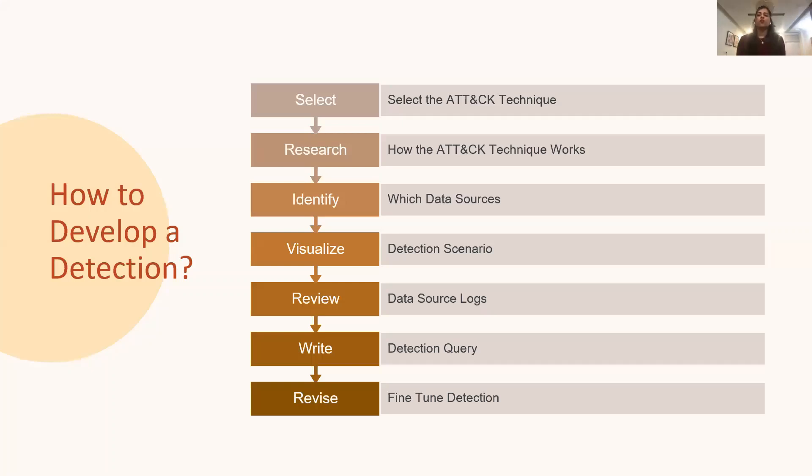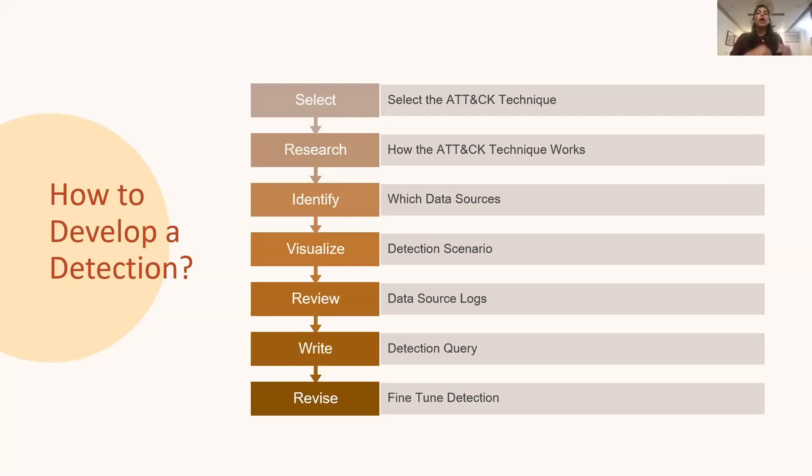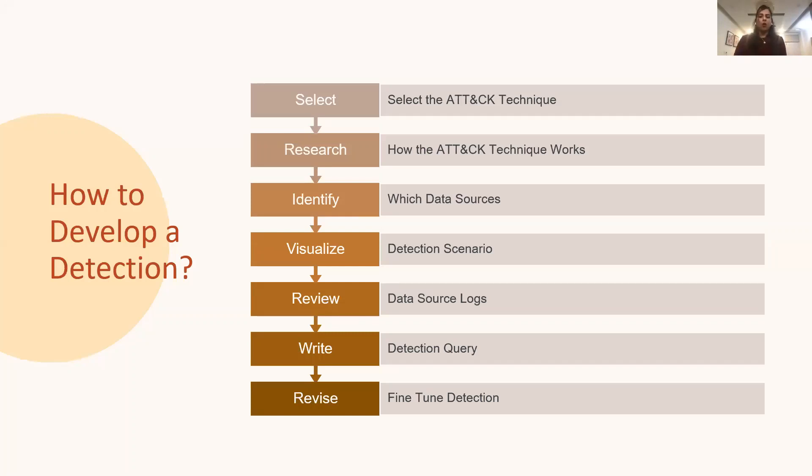But let us say that you have the required data source available. So next, now, before you start writing the actual detection query, try to visualize and hypothesize the detection scenario. You know, how that ATT&CK technique can be exploited in your environment, and what are the events you need to monitor to detect it. And once the detection scenario picture is clear in your head, or even you have written down on paper, review the logs for those identified data sources to know and understand what events and fields can be monitored and logged.